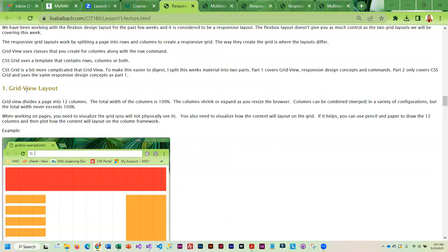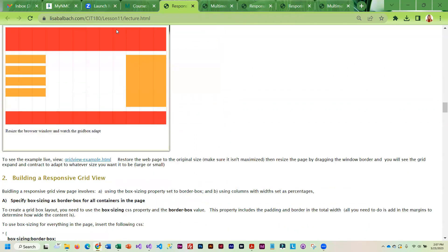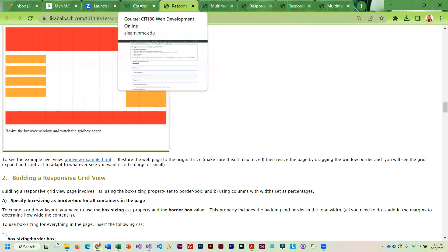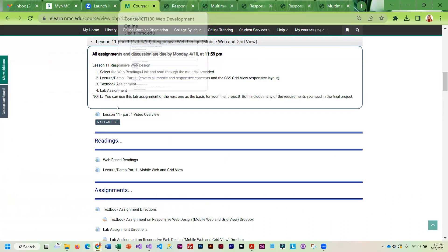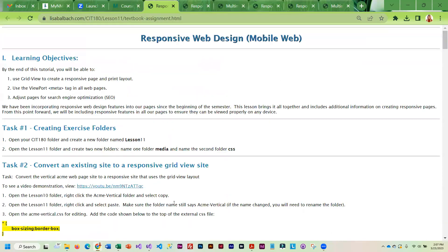Then we're going to get into the grid view layout. Once you get done working through that, you're going to work on the textbook assignment where you're going to be applying that grid view layout.